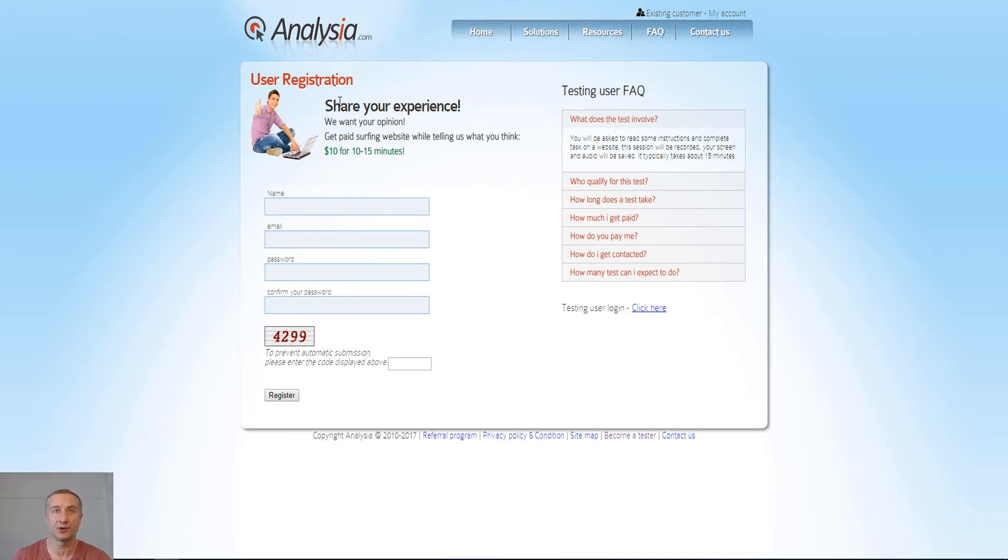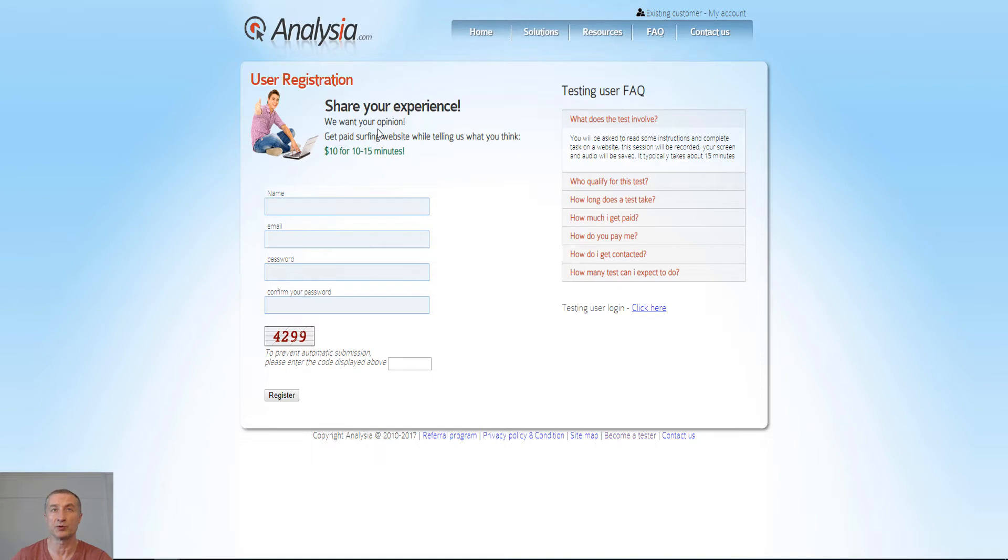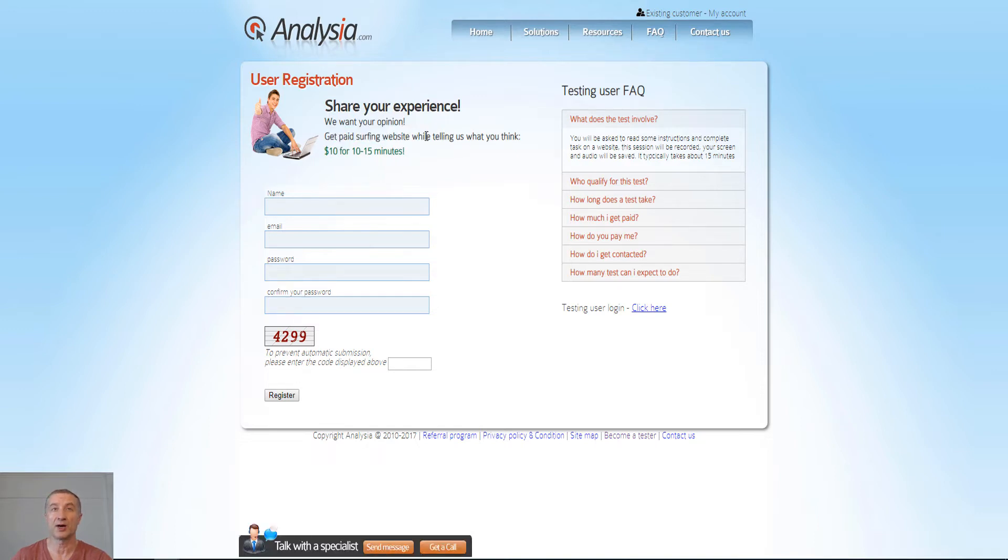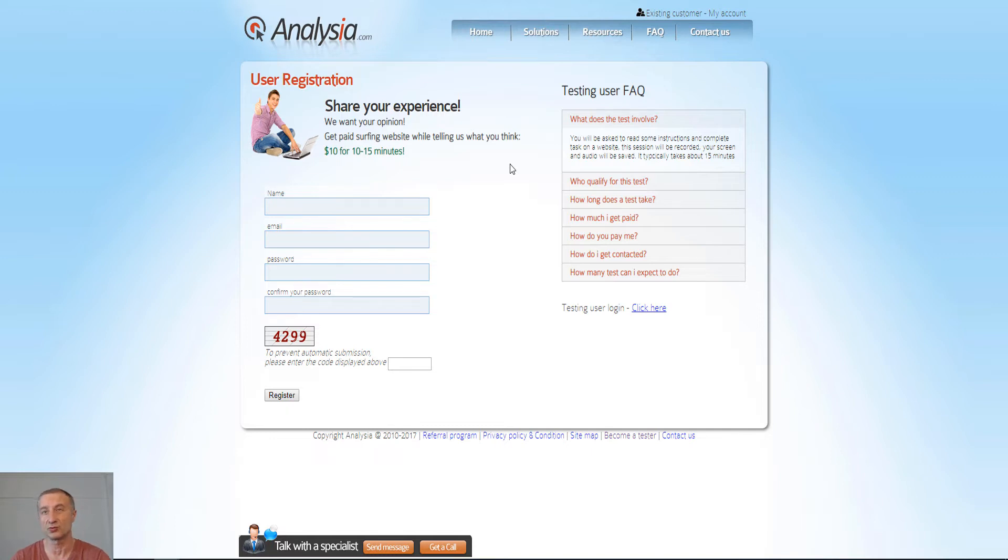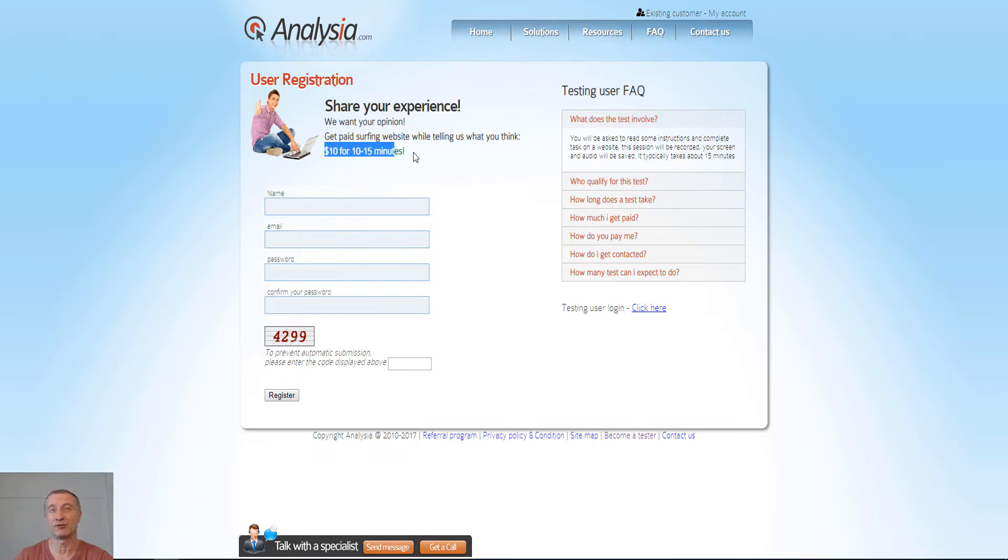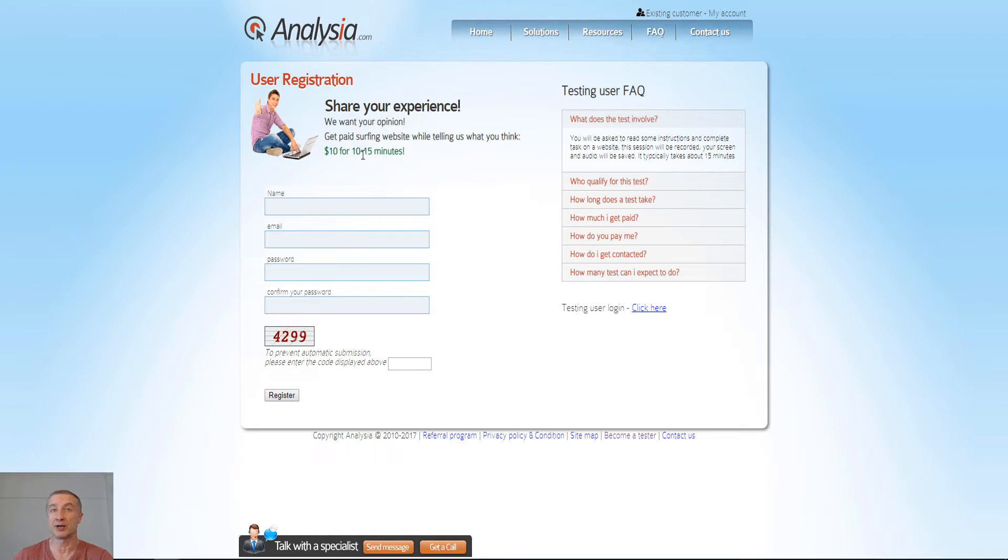We want your opinion. You get paid by surfing website while telling us what you think. So you're probably going to talk out loud and something like that. You will get all the instructions of course when you sign up. But you can see here you get $10 for 10 to 15 minutes. So it might take you anywhere from 10 to 15. I actually mentioned 15 to be more realistic.